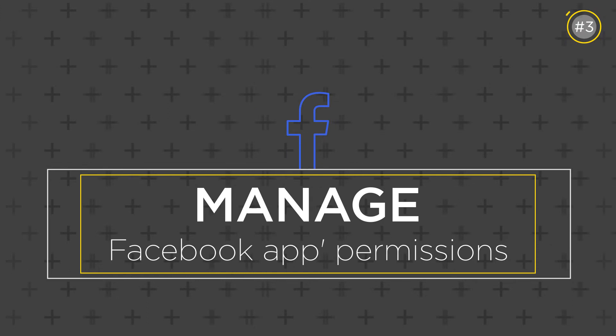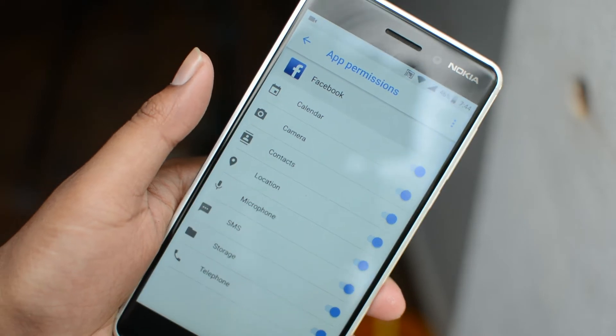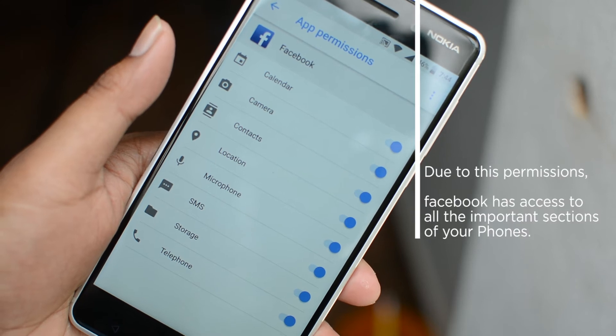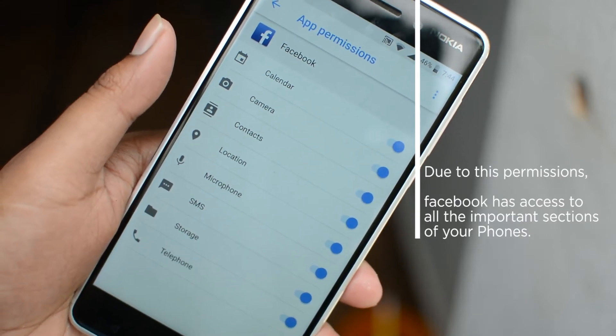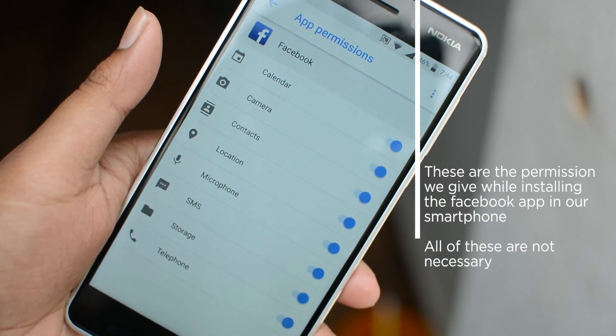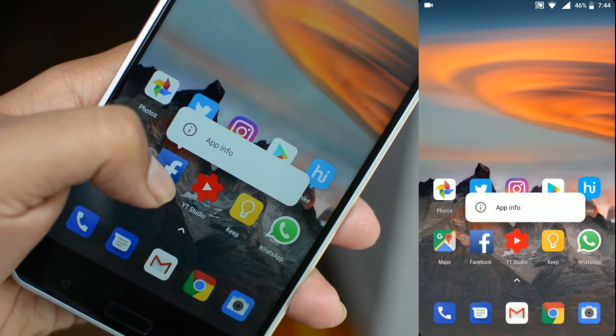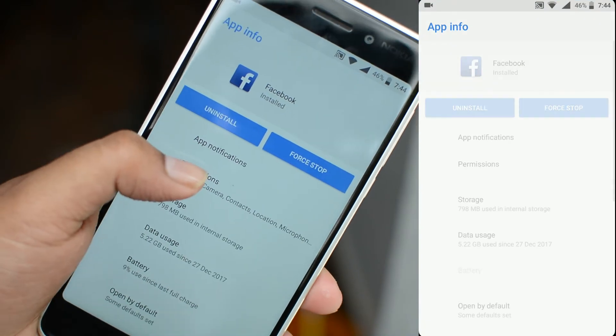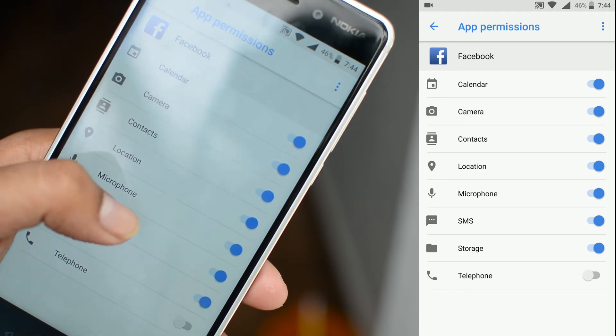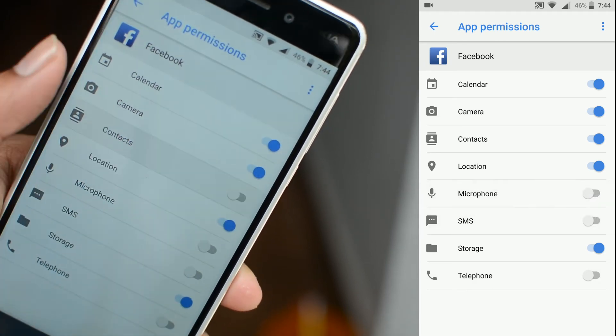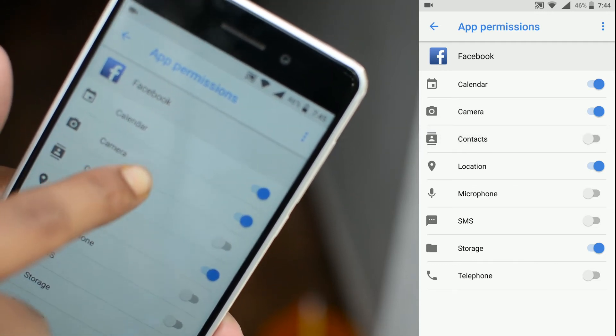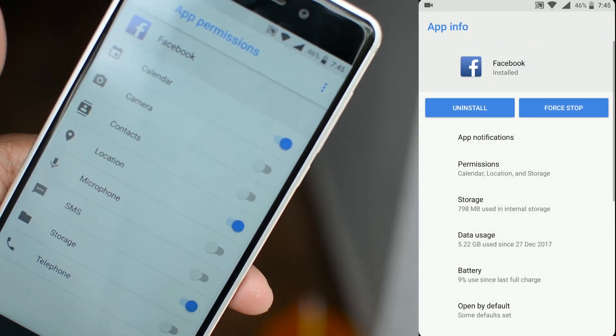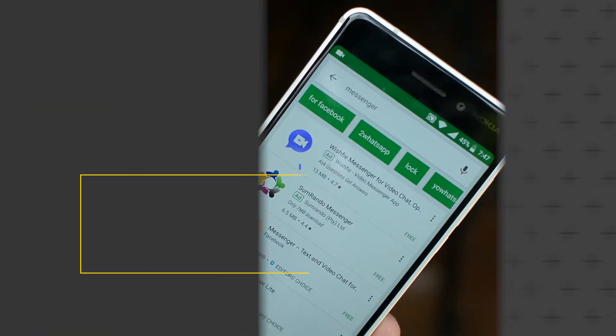When you install the Facebook app, you give various permissions that allow Facebook to access different features on your phone. These permissions allow it to store data. Just go to app permissions on Facebook and uncheck camera, contacts, microphone, SMS, and telephone if you don't need them. You can't avoid storage permission because you need to upload documents, photos, or videos, but be aware of this.